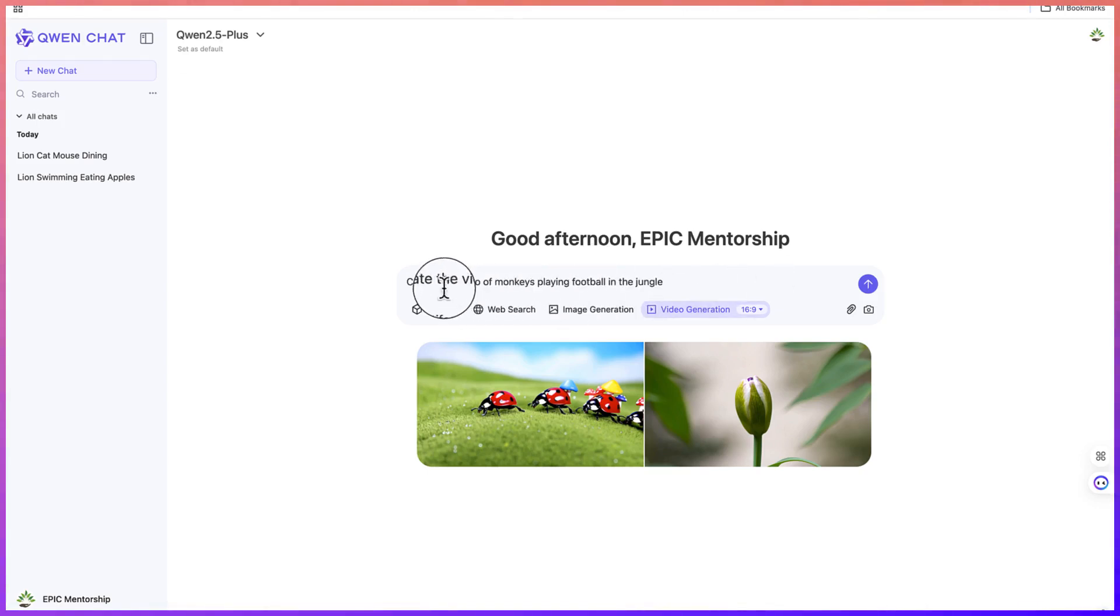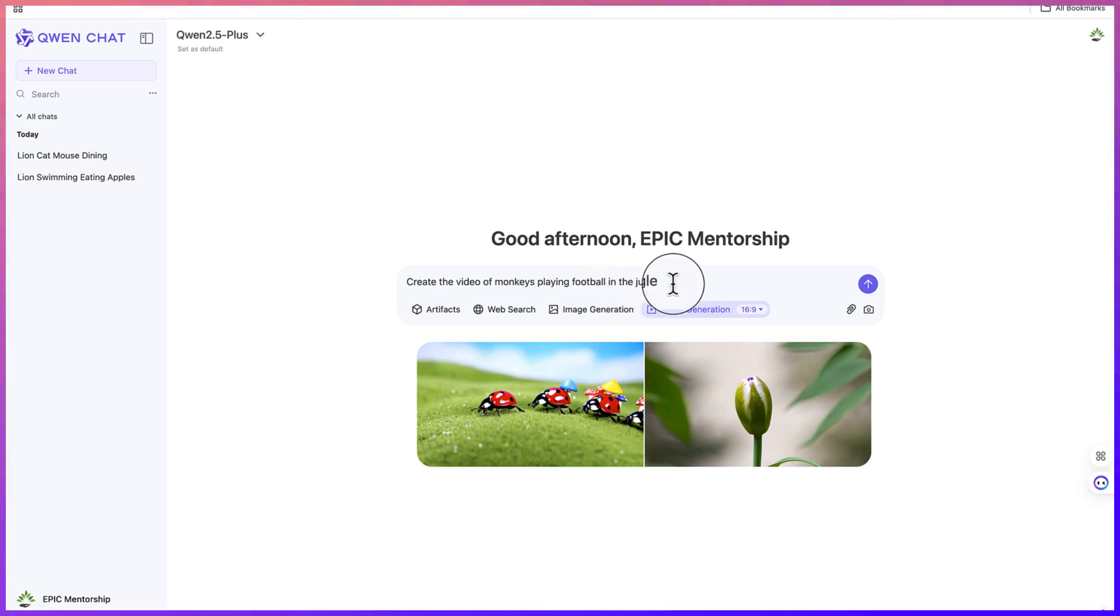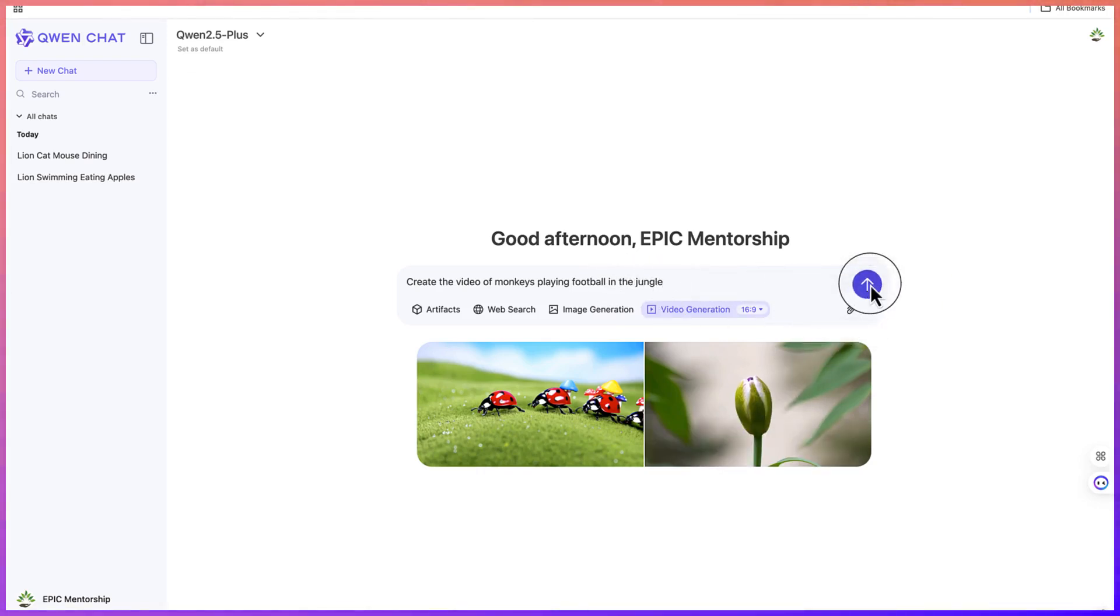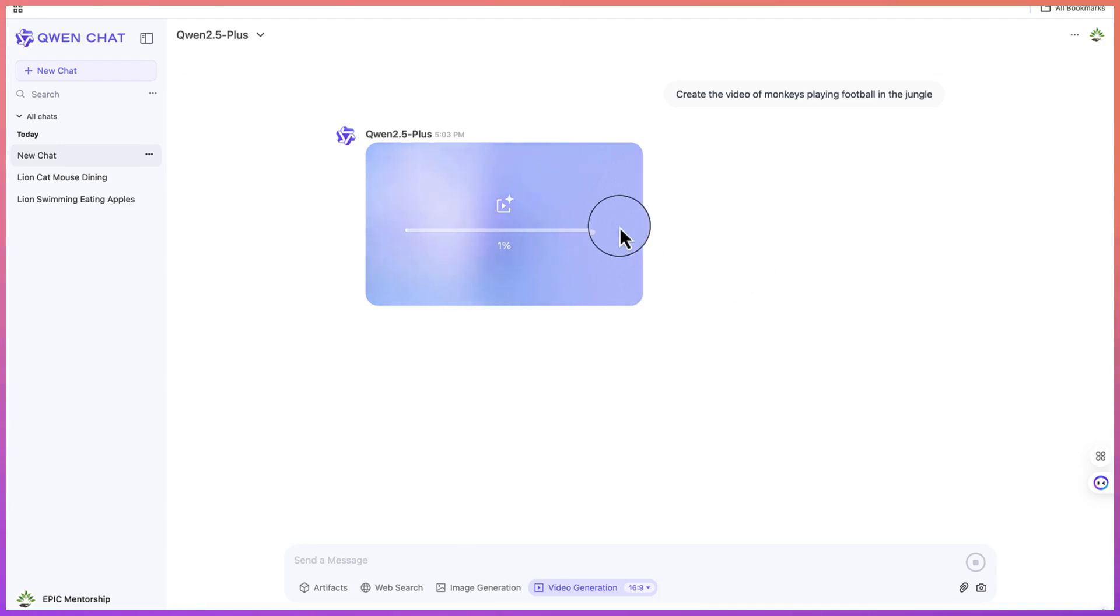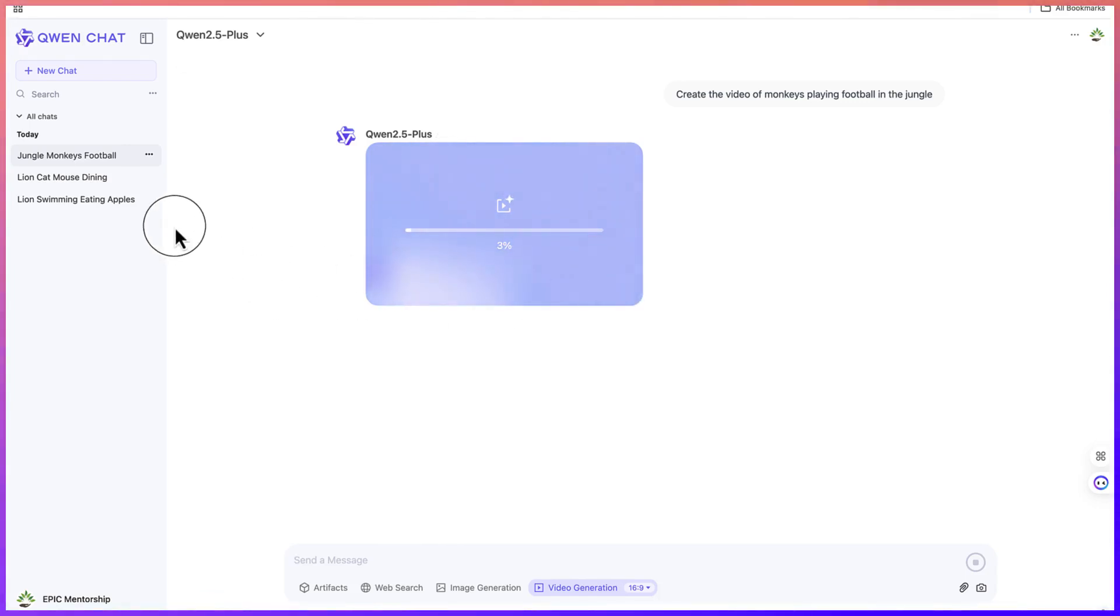Now we can give a simple prompt so it can help us generate the video. Let's say create the video of monkeys playing football in the jungle. Let's go ahead and hit enter. This is going to submit it to the AI tool. This might take some time, so feel free to go and do some other things and come back to check it.